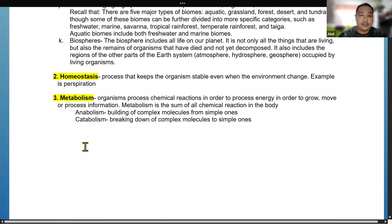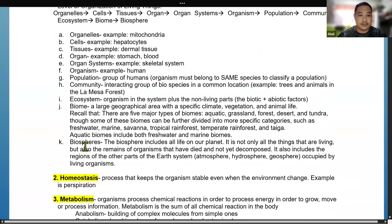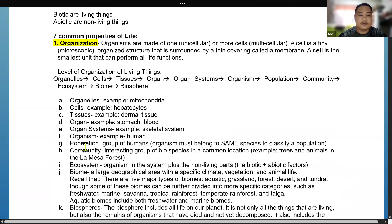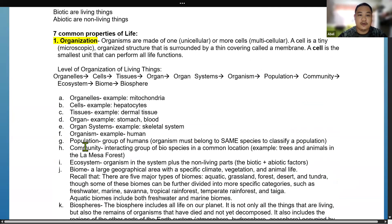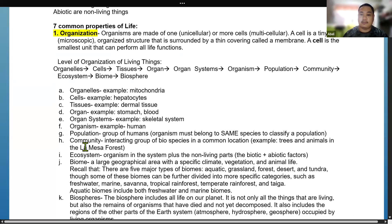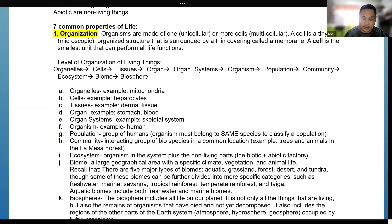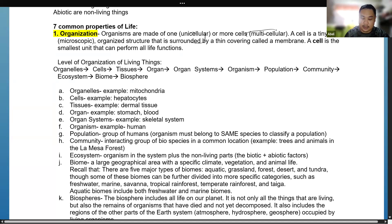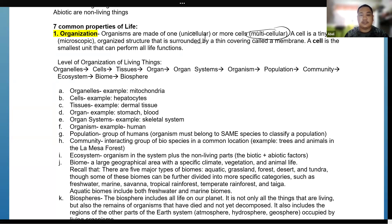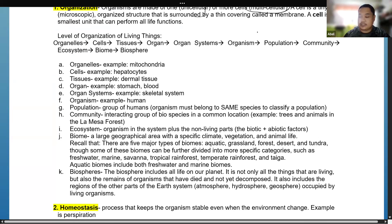Let's discuss some common terminologies important in biology. For organization, organisms are made up of cells — they could be unicellular or multicellular. A cell is a tiny organized structure surrounded by a thin covering called a membrane, and a cell is the smallest unit that can perform all life functions.